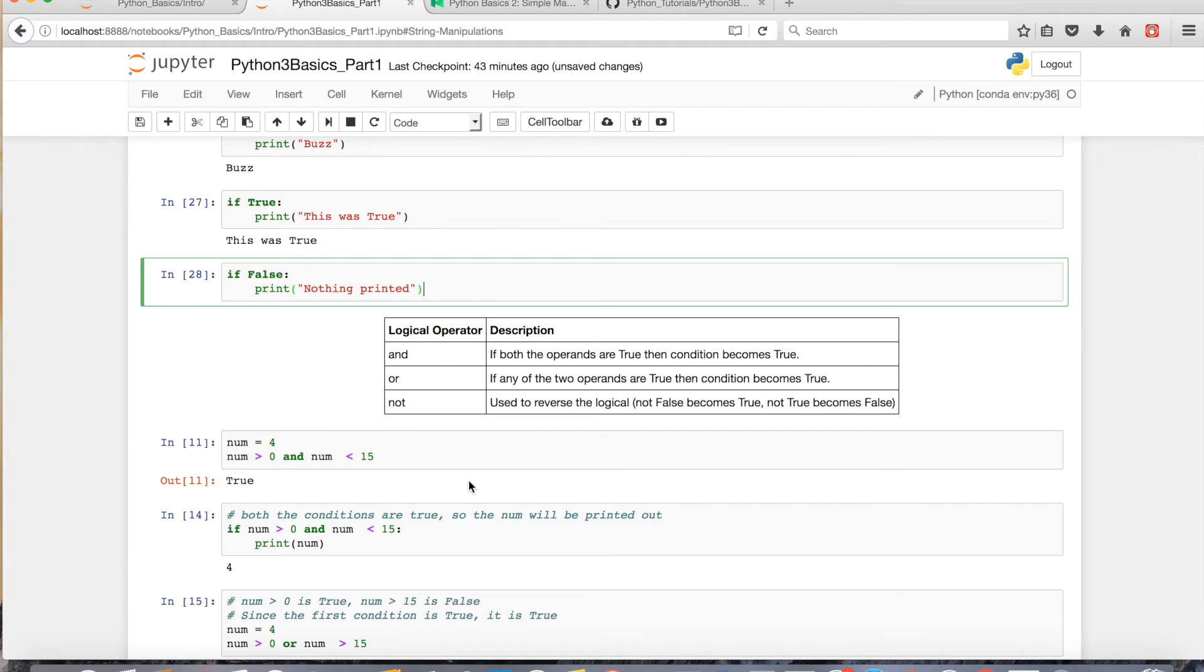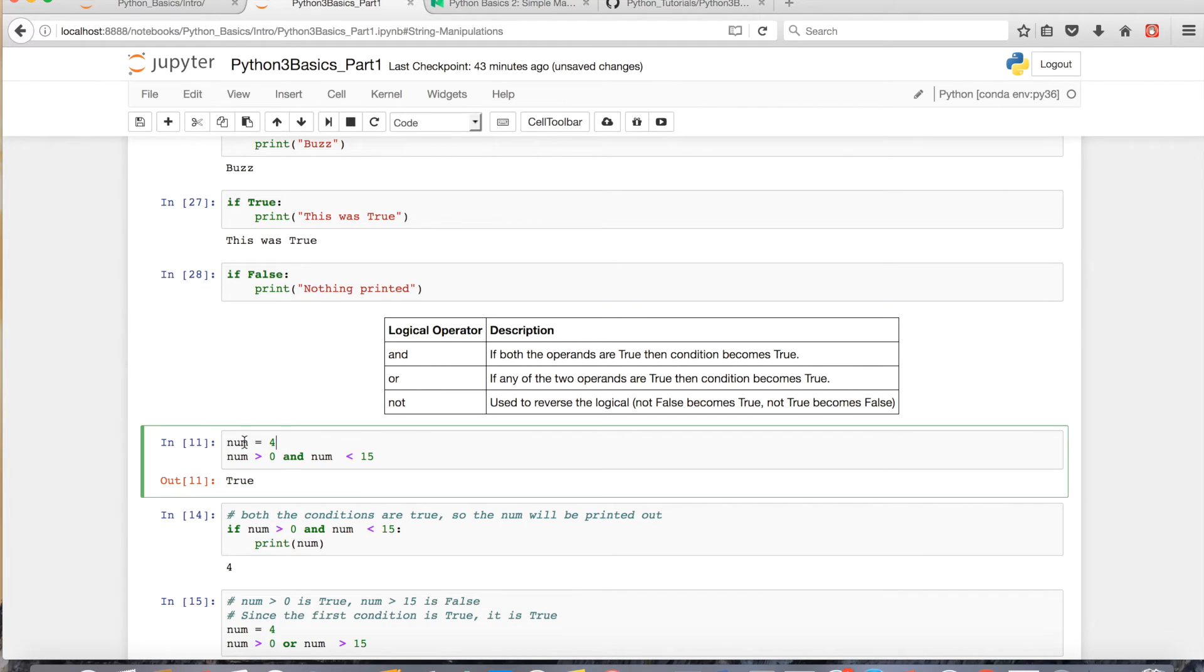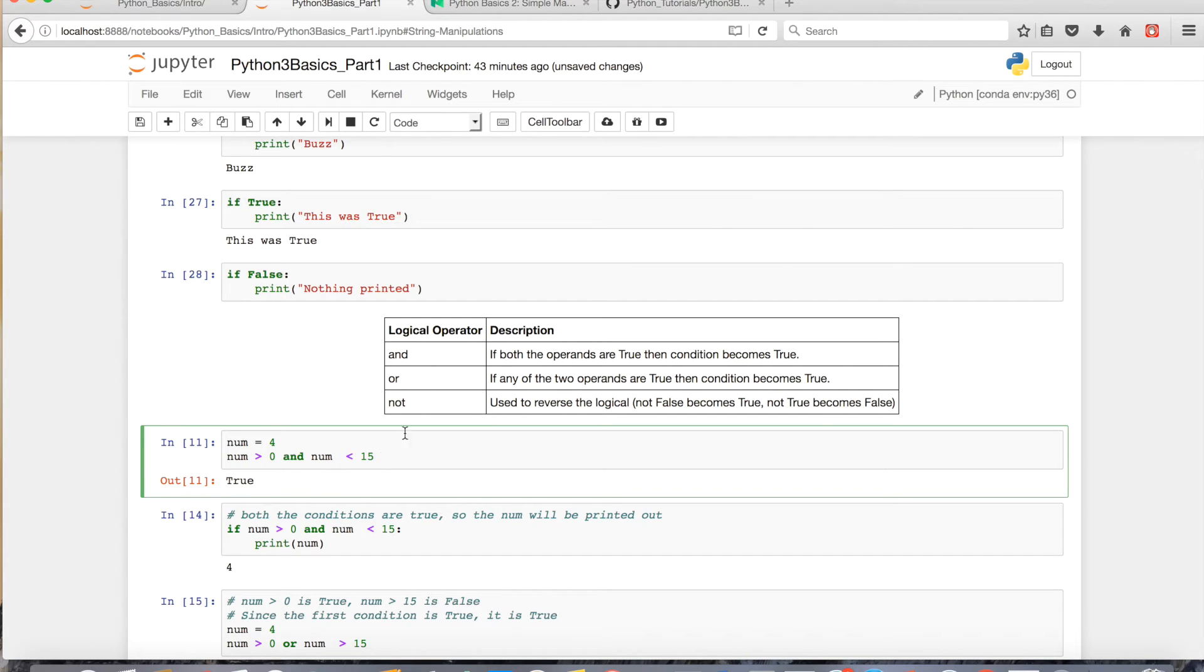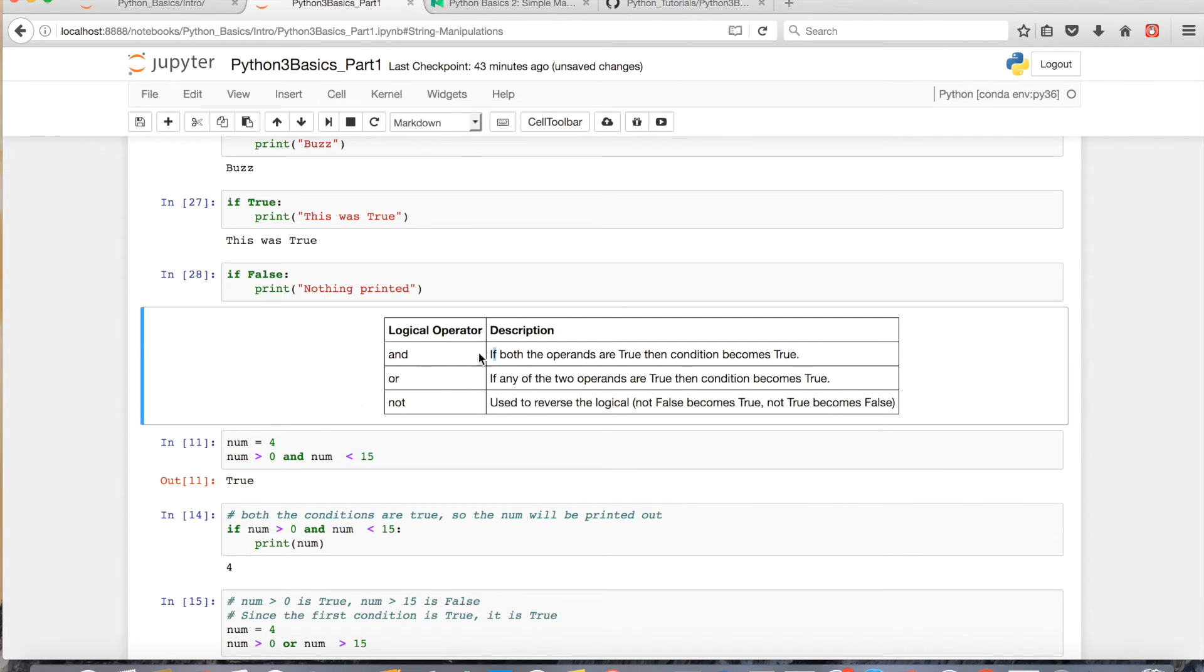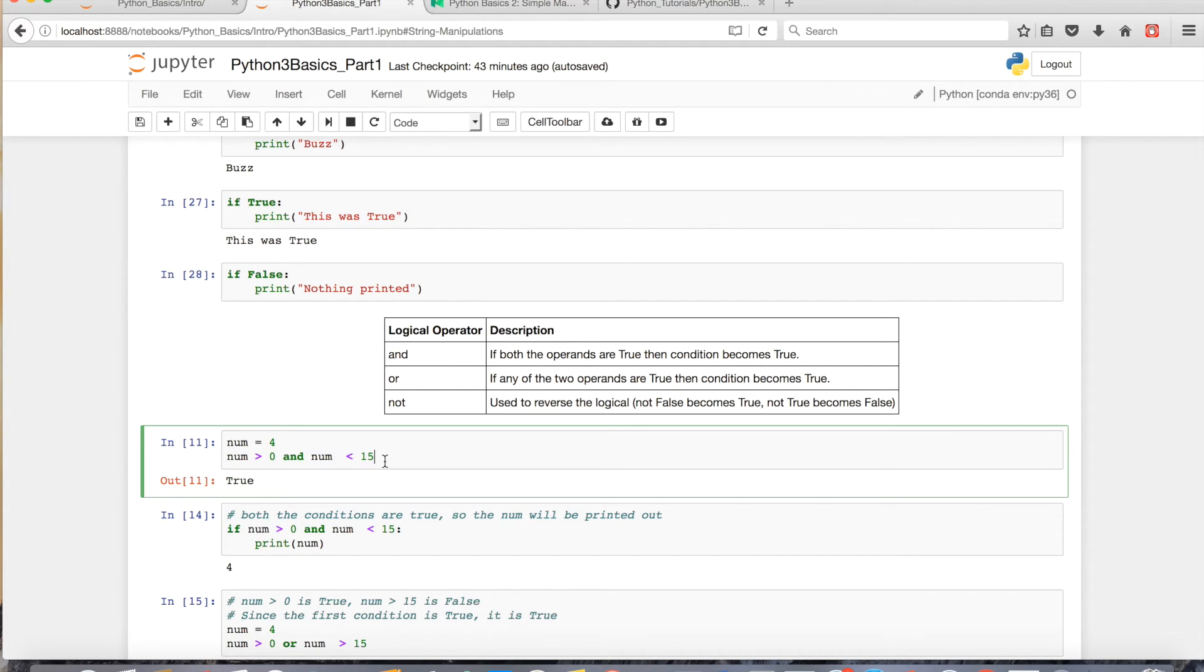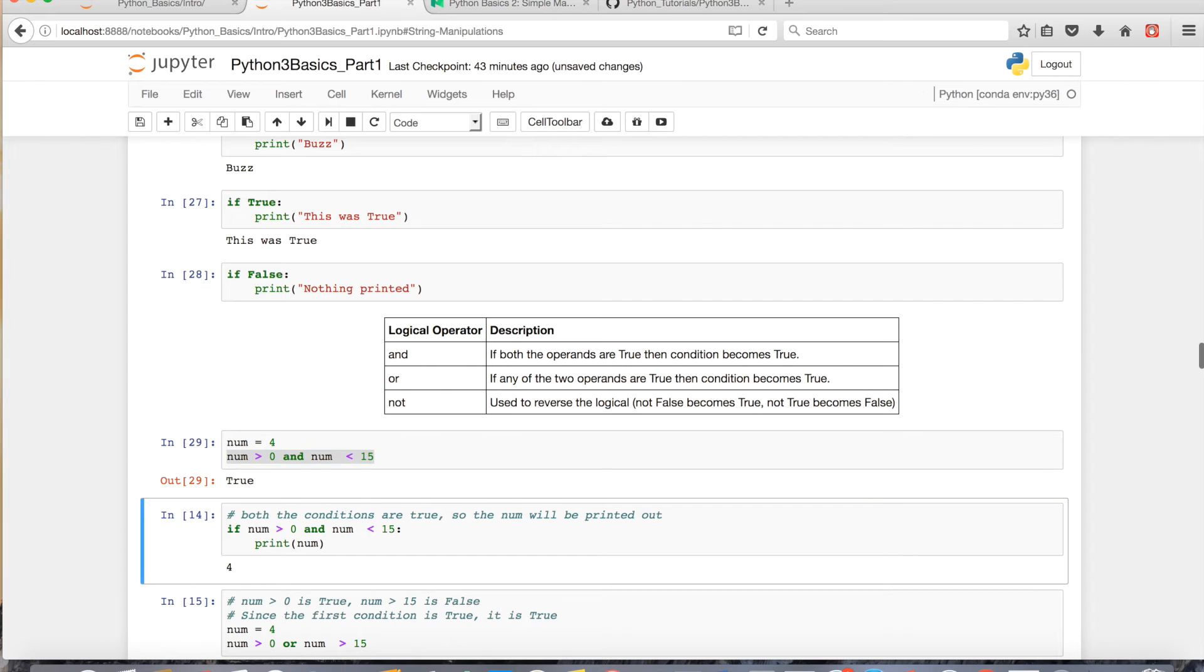What I mean by that is if I assign 4 to num, 4 is greater than 0, so that'd be true. And 4 is less than 15, which would be true. The way and works is if both the operands are true, or if both the expressions are true, so this would be true and this would be true, then it'll give you overall a true.